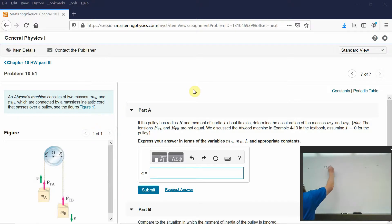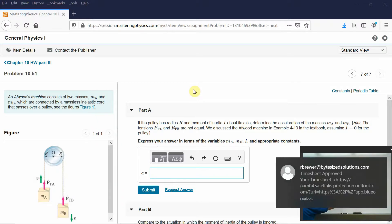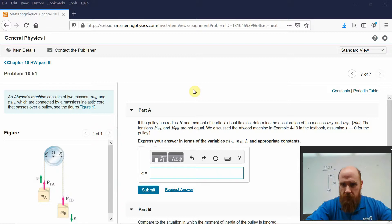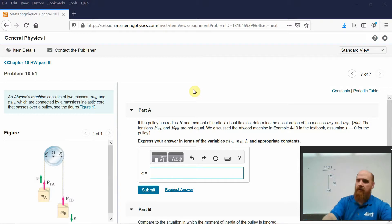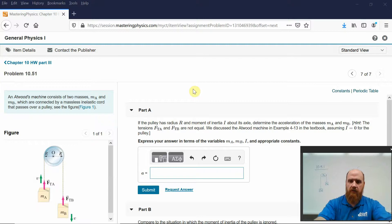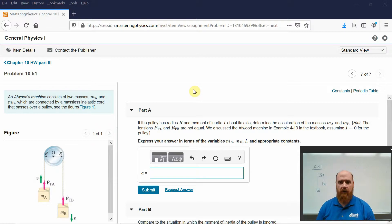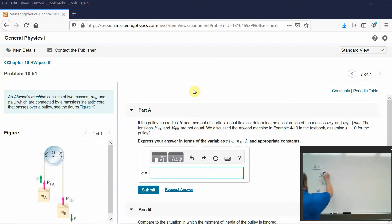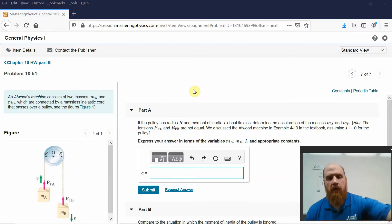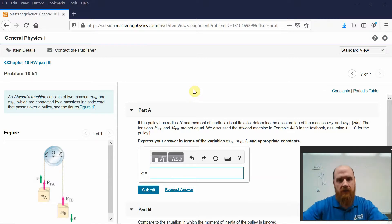We've got a pulley, mass A, mass B, and mass of the pulley. We want the acceleration of masses A and B. The radius of the pulley is R. Pay attention to this derivation — this is probably one of the most important things to study for this unit. We're doing a crash course, and this problem is guaranteed in some form on the test.